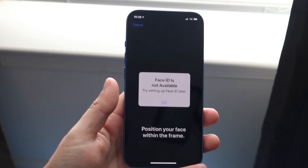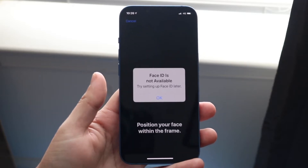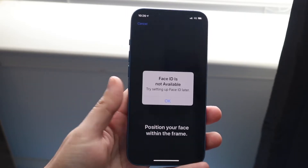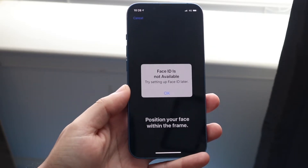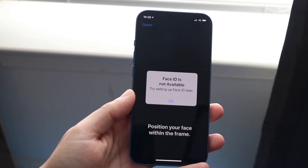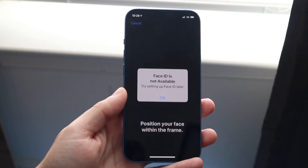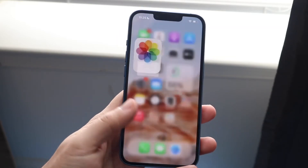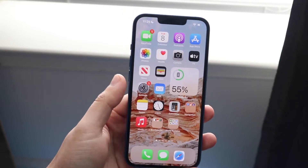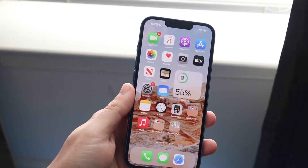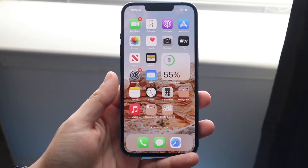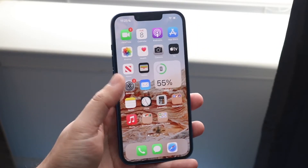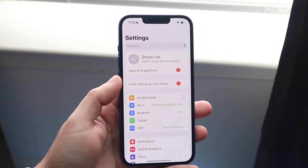However, if you're setting up Face ID for the first time and you're getting that pop-up, this can happen for a couple of different reasons. The first is that maybe you updated your iPhone to a problematic software version, so all you may need to do is go ahead and update your iPhone.